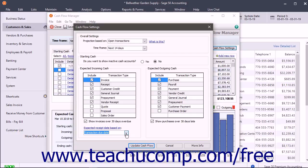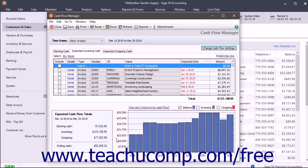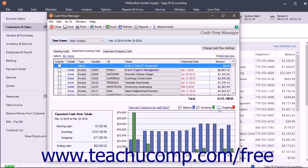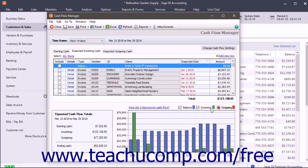Once you've finished configuring the cash flow settings, click the Update Cash Flow button to make your changes. The actual cash flow information appears at the very bottom of the window in both the Expected Cash Flow Totals cash summary for the period and the bar graph showing the cash balance for the days or months within the selected time frame. You can check the Balance, Incoming, and Outgoing checkboxes above the bar graph to show those amounts in the graph.